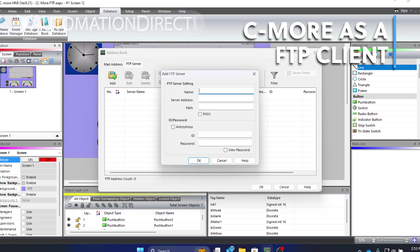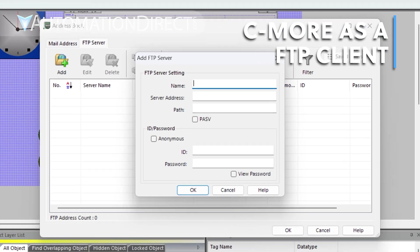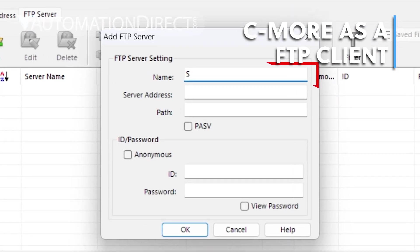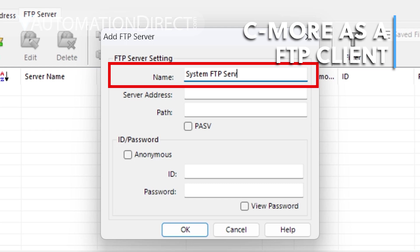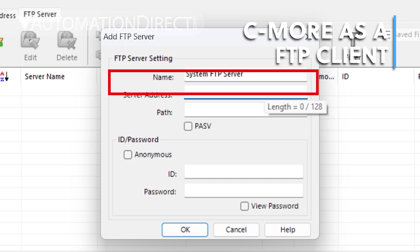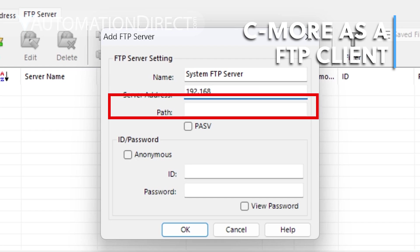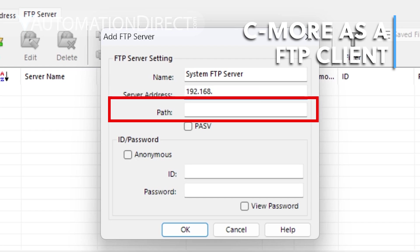Here we add the FTP server information. The name is user defined and is there to make selecting the server in the event manager easier. Add the IP address and a folder path for the connection. If left blank, the files will just be written to the default folder on the server.